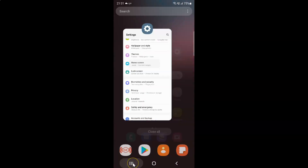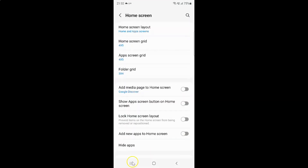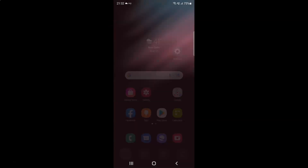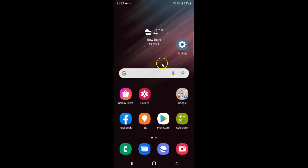So just select the option that you want. I want to enable Lock Home Screen Layout, so let me enable this toggle button. You can see it's now enabled. After you're done, just go back and close the settings app. So that's it — in this way you can easily enable or disable Lock Home Screen Layout on Samsung Galaxy S22 Ultra.